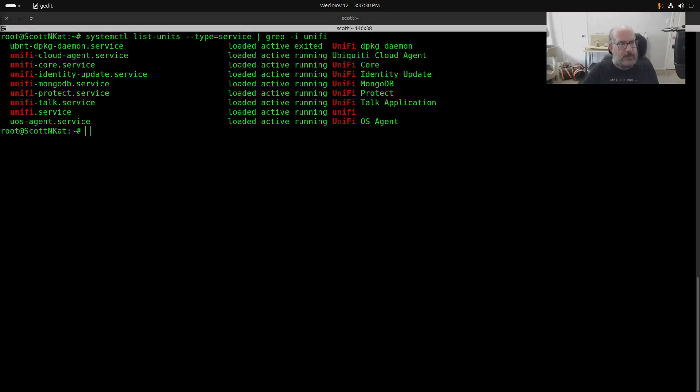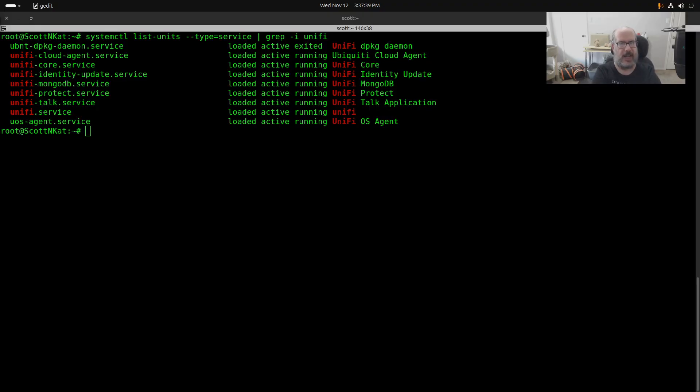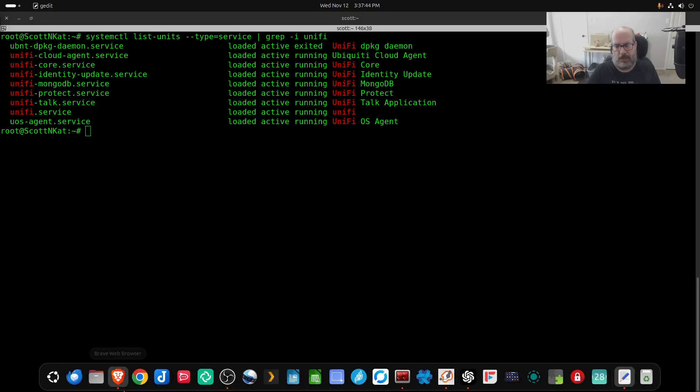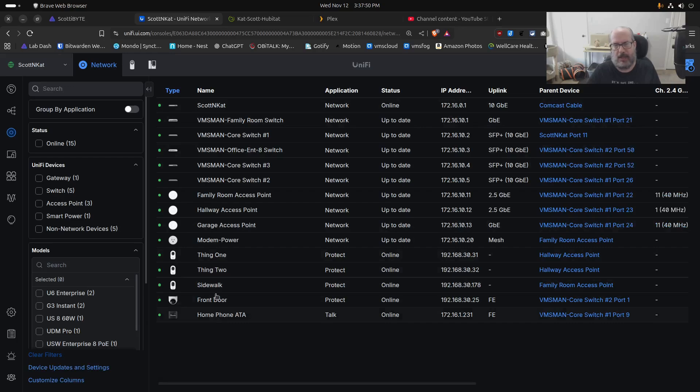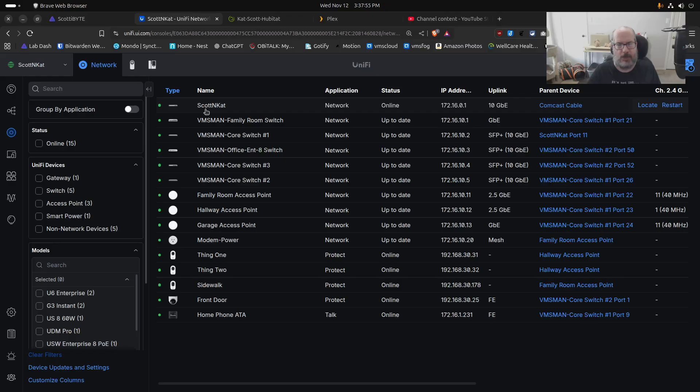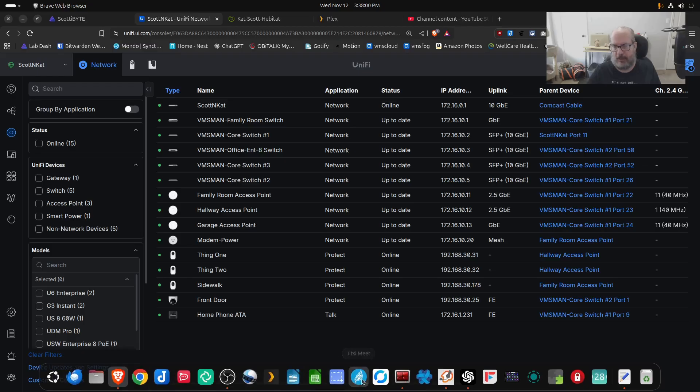My UDM Pro basically stopped or started recording that several of my devices were offline when in fact I didn't have several devices offline. All the devices that you see listed here were in fact online in green. The one notable thing was the fact that the scott and cat, which is the UDM Pro, was itself missing.